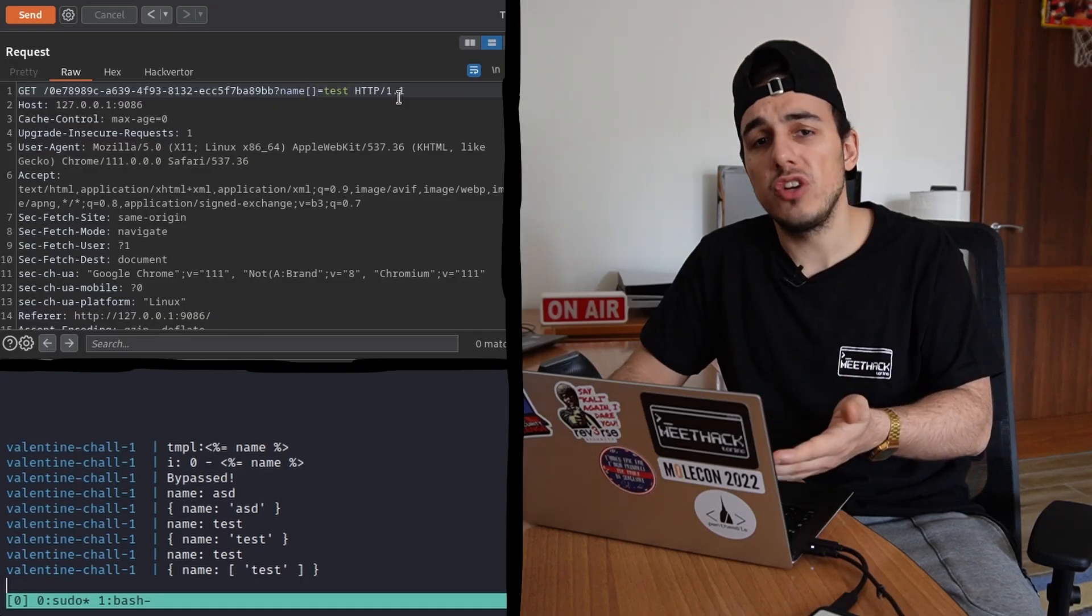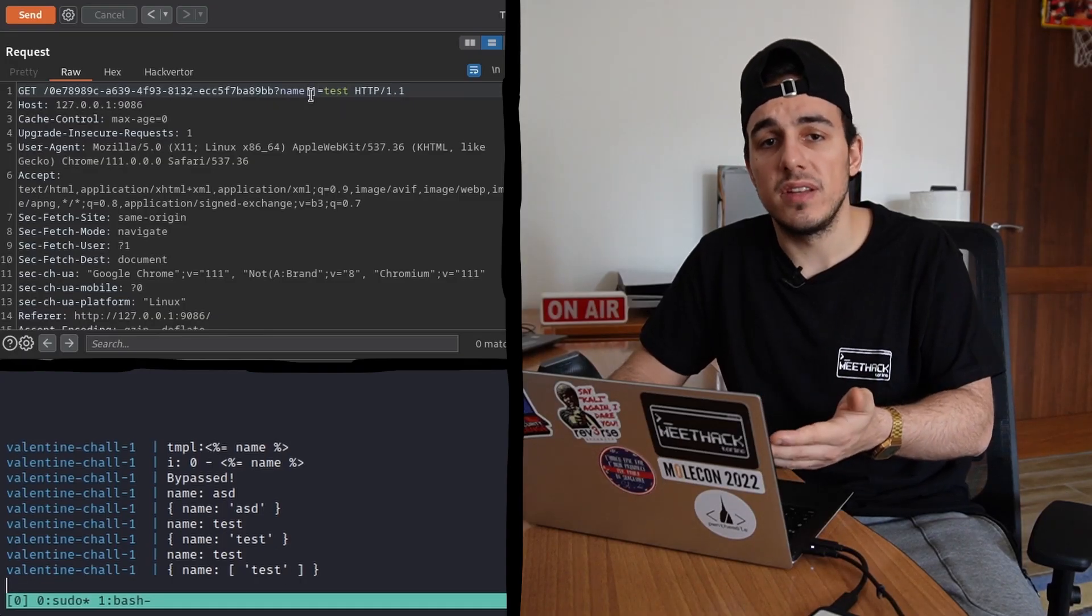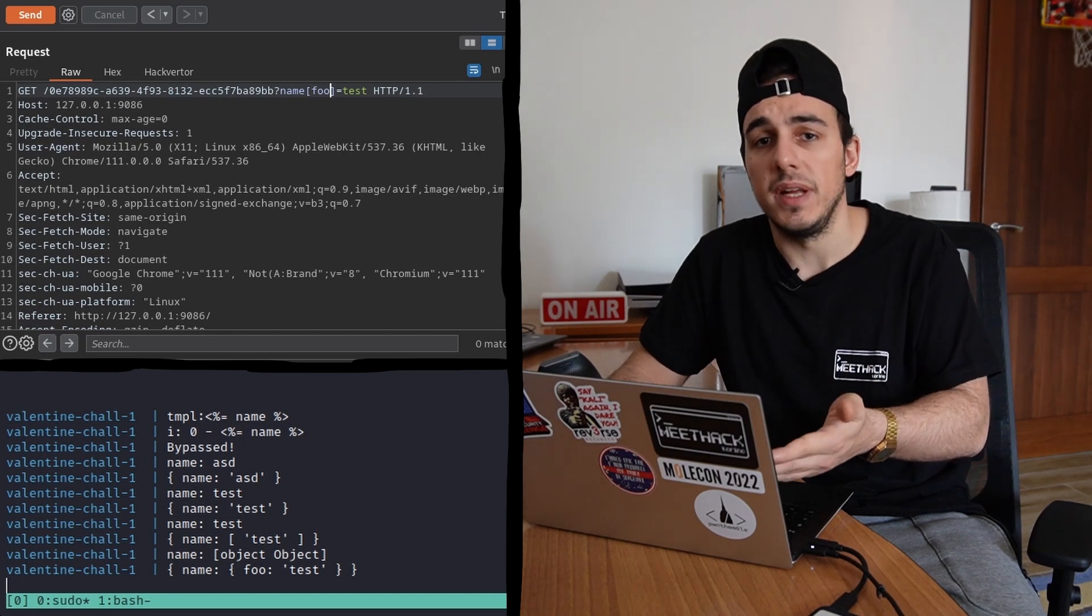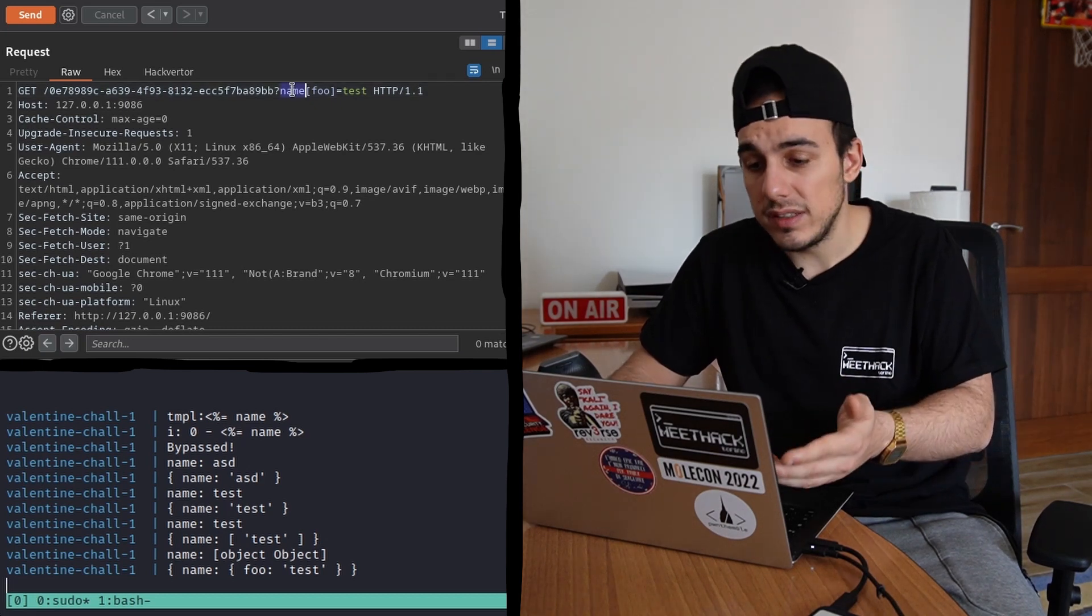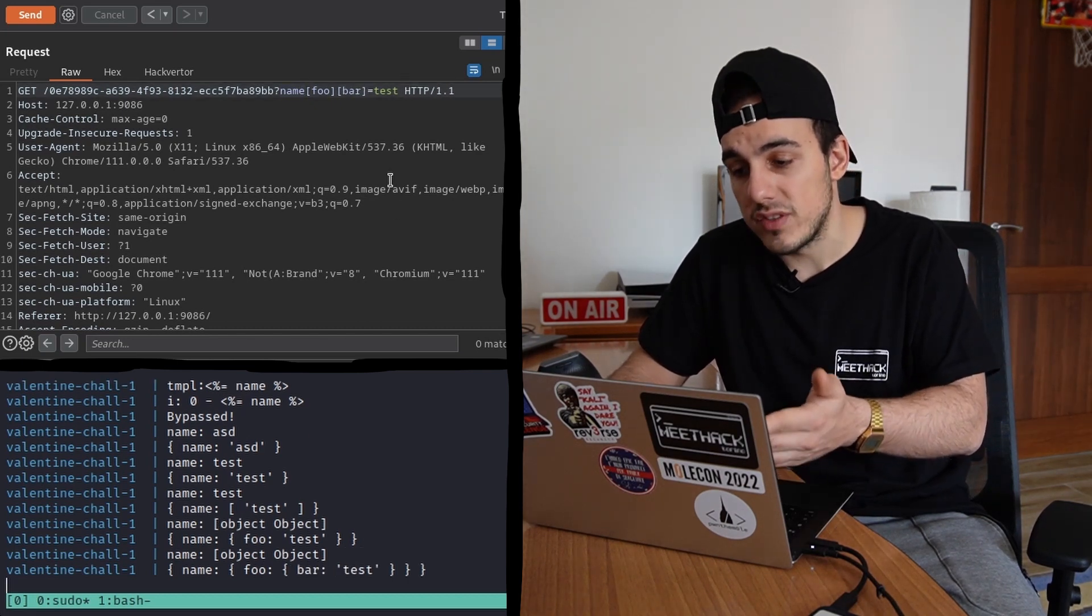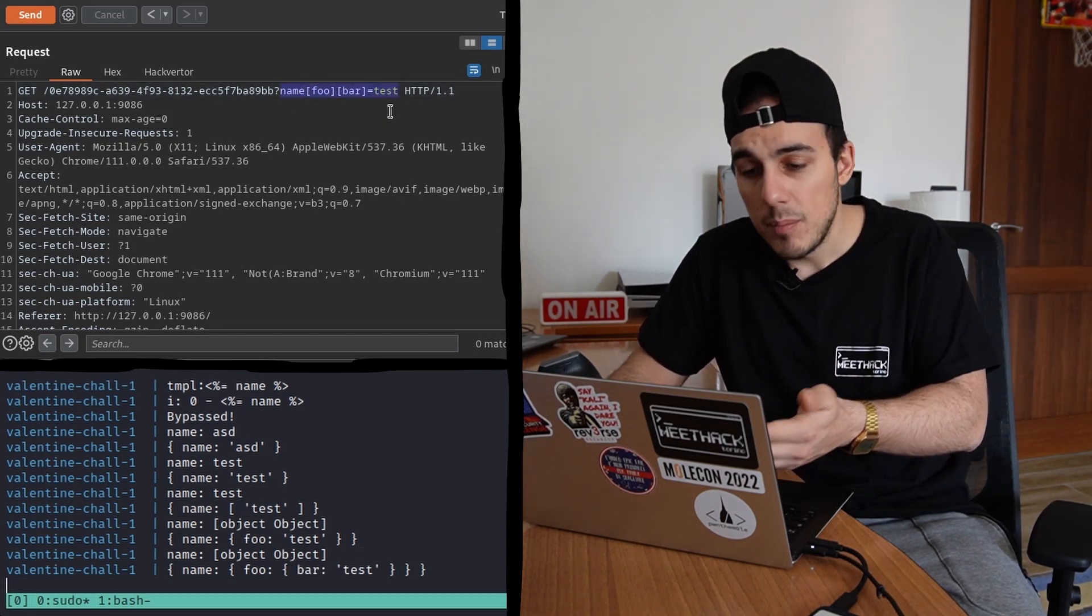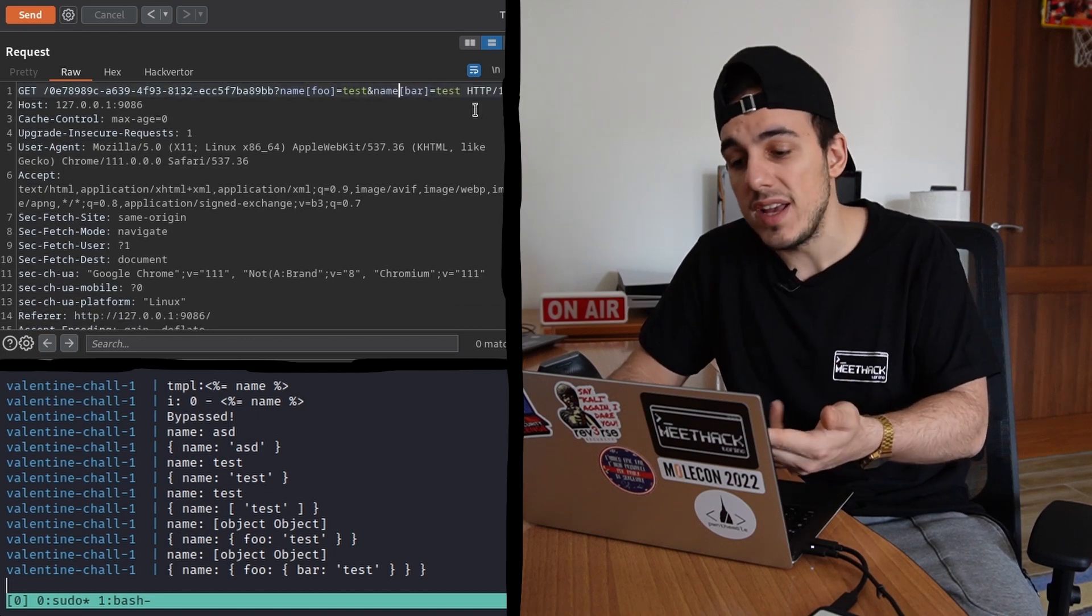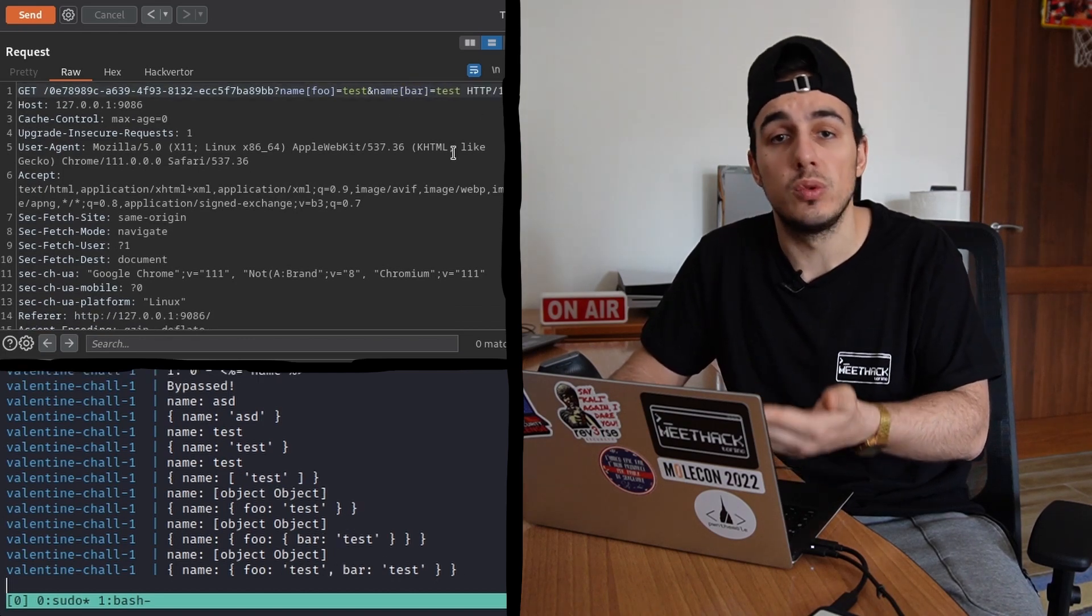Using the same logic, I tried passing to the template some non-string parameters, noticing that we weren't limited to use only string values, but we were also able to pass arrays or objects to the server. With that in mind, we started looking at EJS documentation and other vulnerabilities, searching for clues to proceed further.